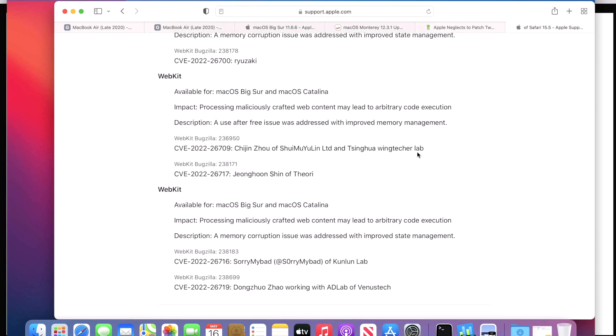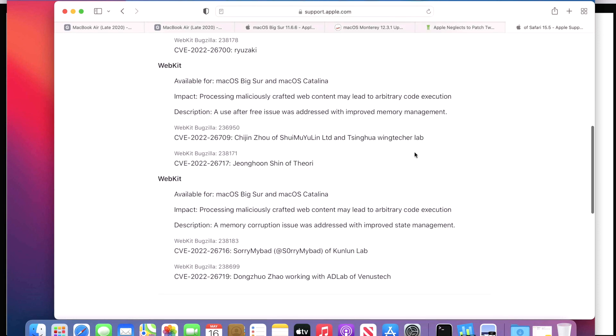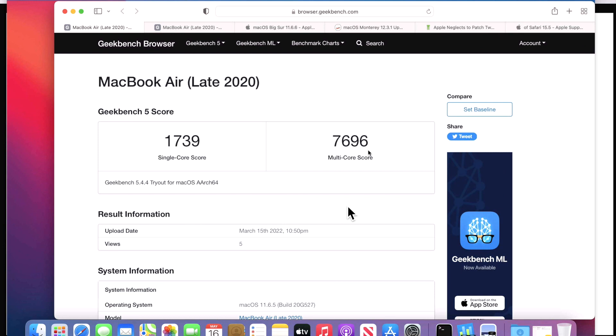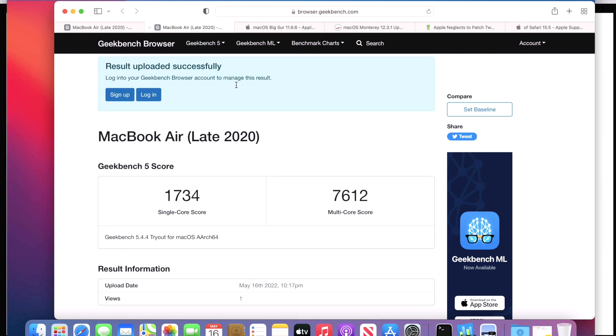So those are the ones that you want to keep an eye on, and those are really important to patch. The associated Safari 15.5 update also has security fixes in it for WebKit, and there's three separate ones that are patched once you install the latest version of Safari 15.5. Now let's go over some benchmarks for the update. The score that was taken at the 11.6.5 update was 1739 and 7696. And after installing the 11.6.6 update, it was 1734 and 7612.